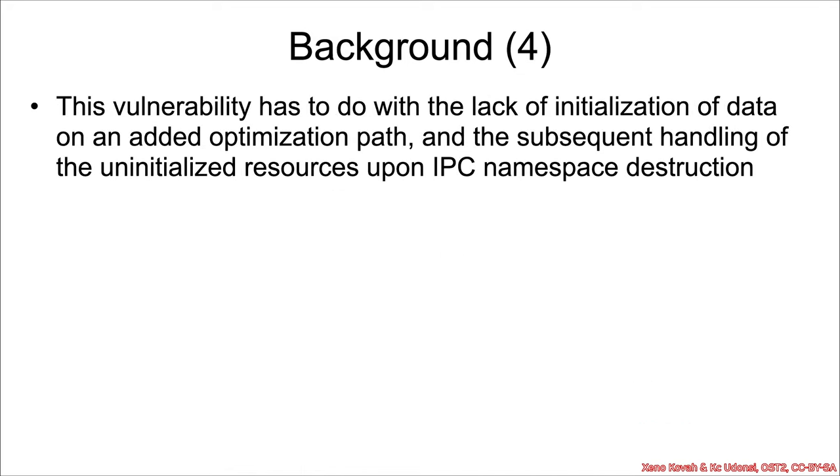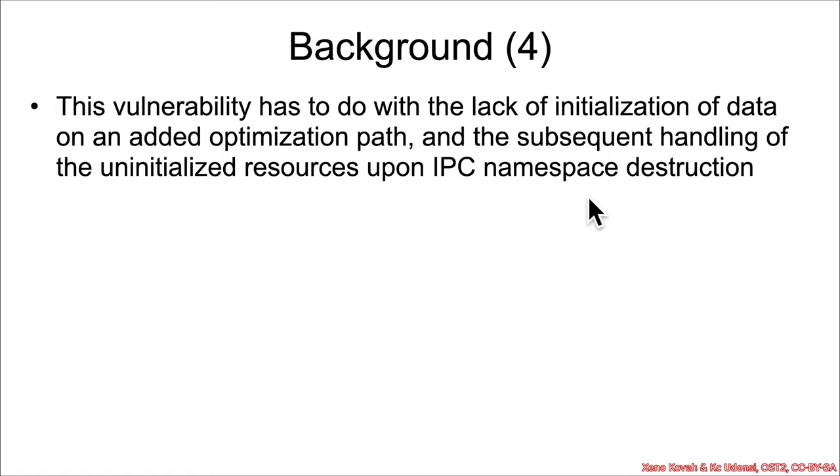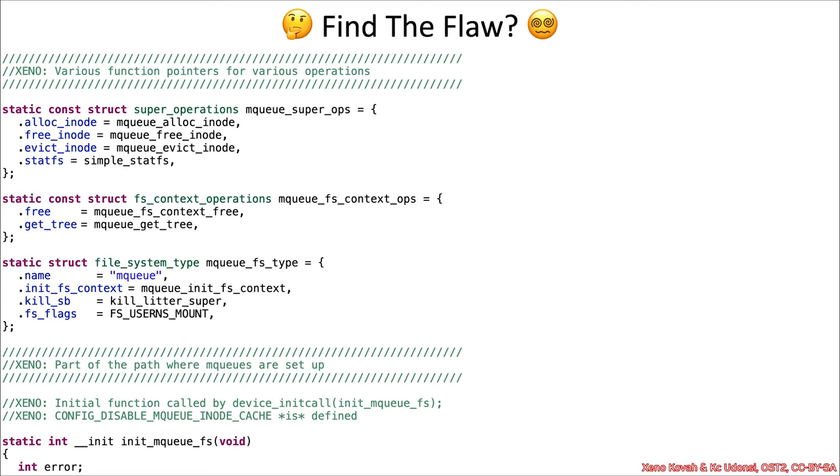So this particular vulnerability has to do with the capability of an attacker to spin up an IPC namespace, cause the instantiation of those message queue information, but there's going to be a lack of initialization down one particular extra optimization path that was added. And that lack of initialization subsequently will lead to uninitialized data being used when the IPC namespace is being destroyed or torn down. And unfortunately, as is often the case with uninitialized data access bugs, an attacker can actually turn that from uninitialized data into attacker-controlled data and consequently have some beneficial consequence.